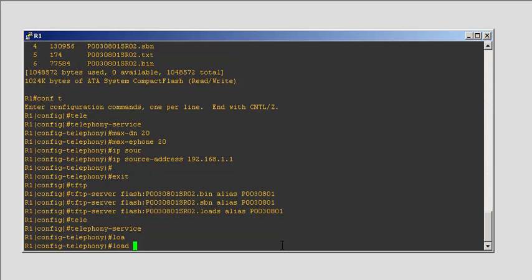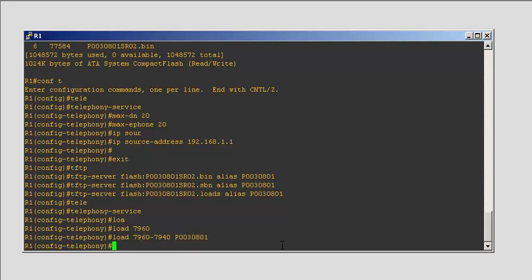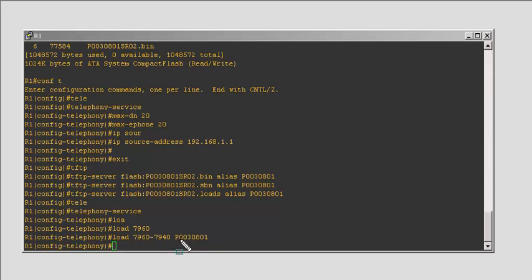Load, what phone is it for? For 7960 to 7940. Use the G-series to load on the phone 960 or 940. From 940 to 960, ask for any firmware, just load this firmware.